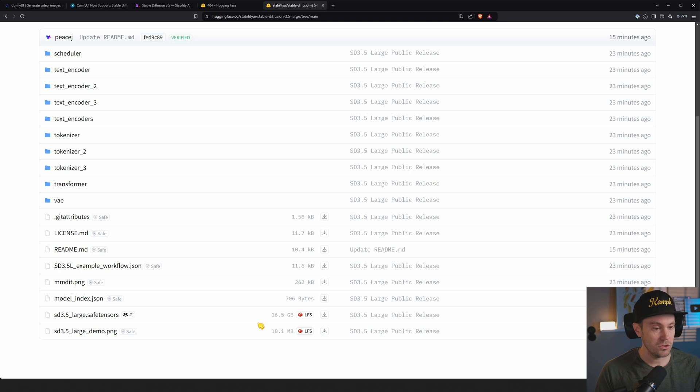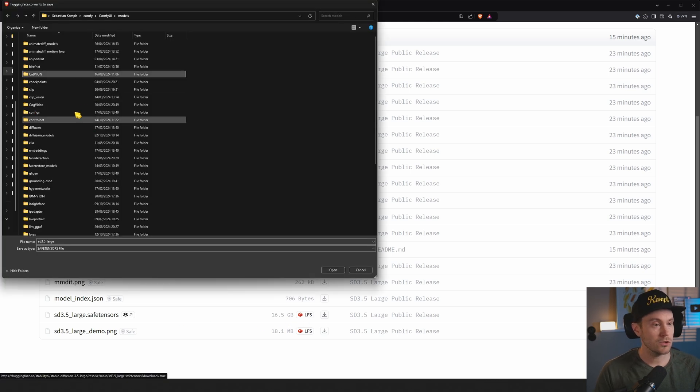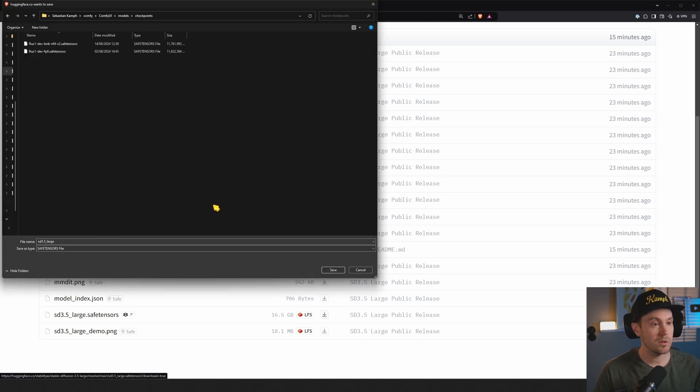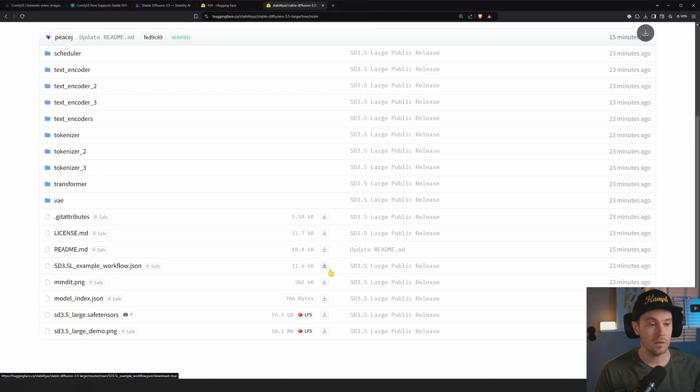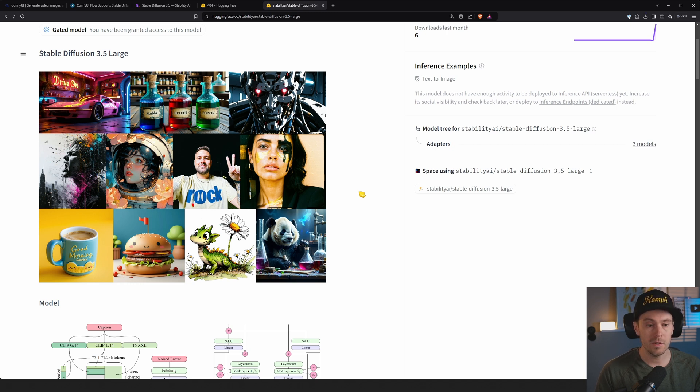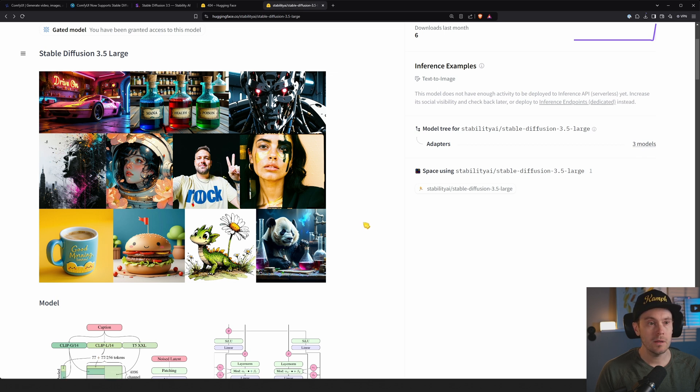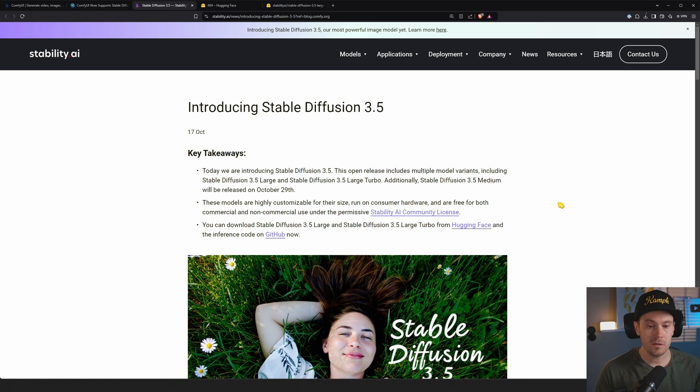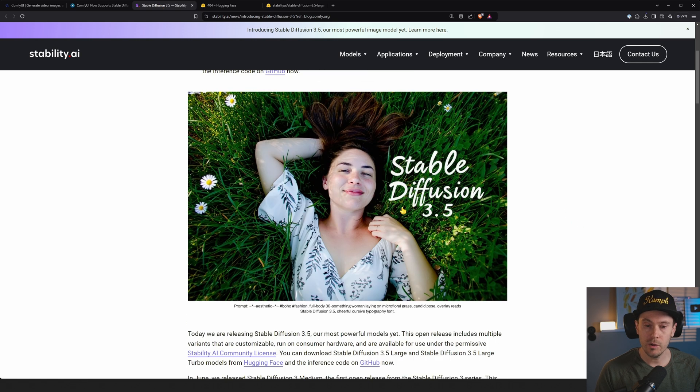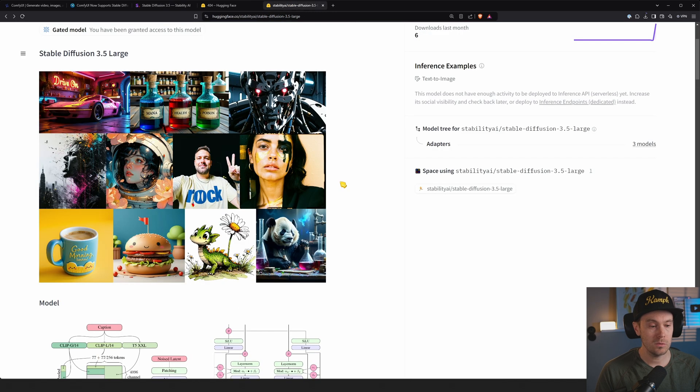I'm going to put them in Models, Checkpoints. Now, I haven't done anything on SD 3.5 yet, so this is brand new to me. We got some human anatomy here. We don't have any women lying in grass here. So here's a woman lying in grass, and it works. That's cool.